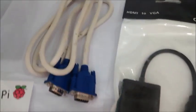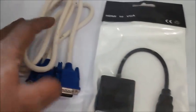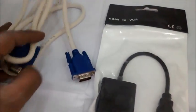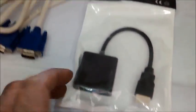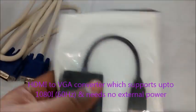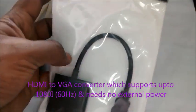This is the 15-pin 3-row VGA cable and we make use of an HDMI to VGA converter.